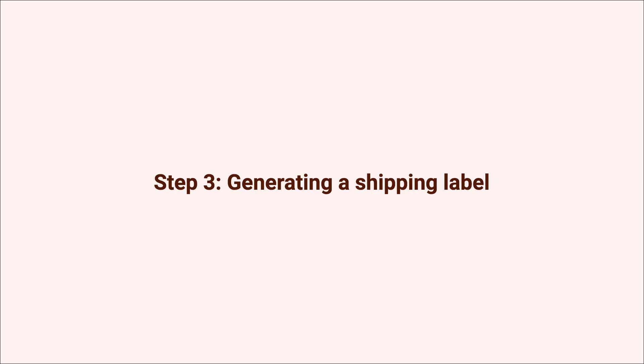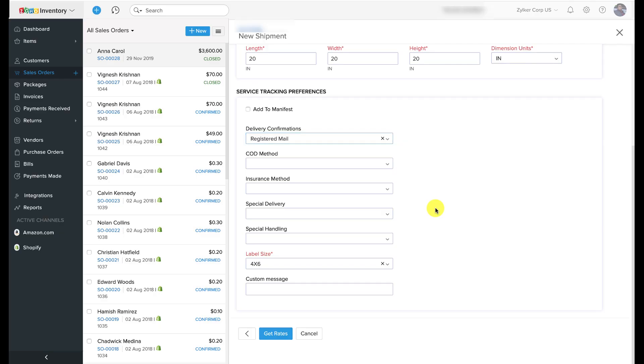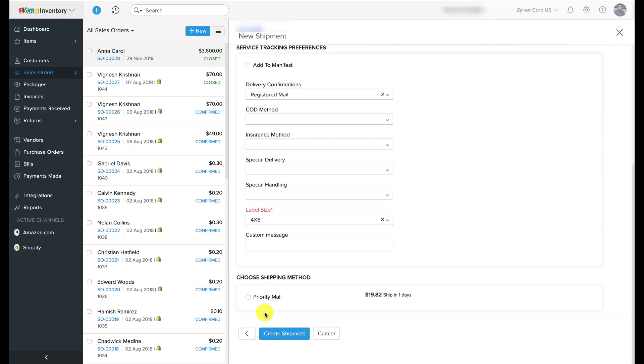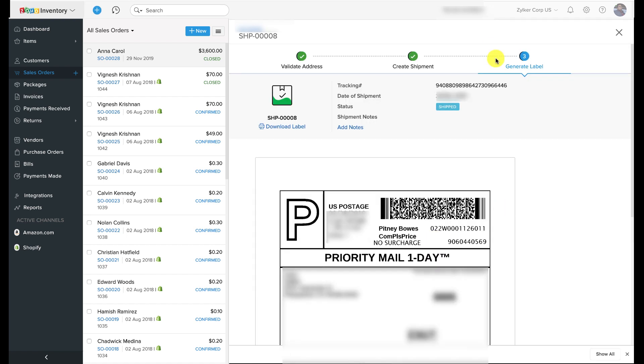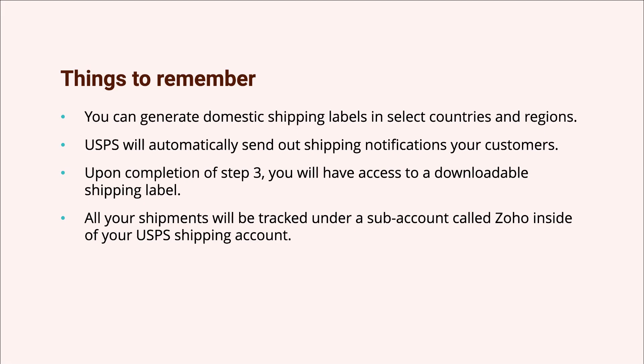Now we're moving on to step three: generate the label. Here you will find the shipping label being generated for you based on your preferences in the previous two steps. USPS will automatically keep track of the shipments you make through them and update their statuses in Zoho Inventory.